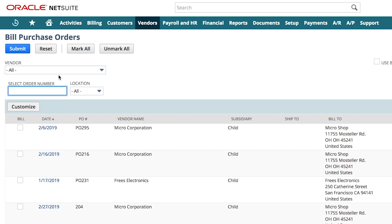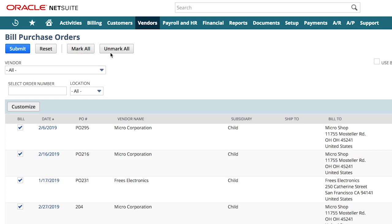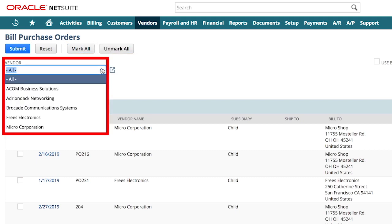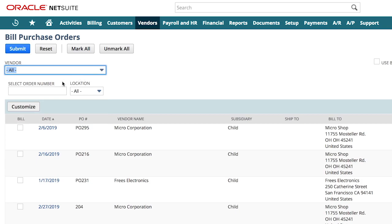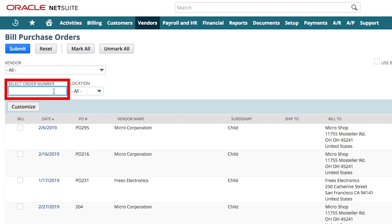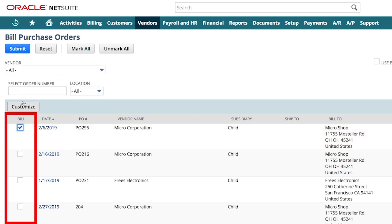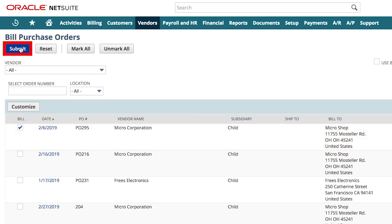At this point, I have a few options. I can create bills in bulk with just a click. I can filter by vendor, can also scan a transaction barcode to pull up a specific PO, or simply select one from the list.